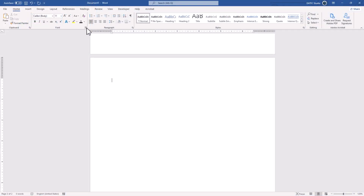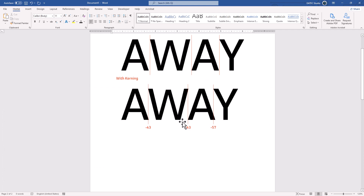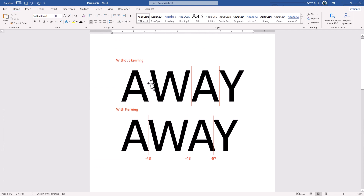Another setting we have in the font advanced is kerning for fonts. What does kerning mean? By default, in the older versions of character font styles, we didn't have kerning, so characters don't overlap each other in any case. But with kerning, as you see here, it is obvious — they could overlap based on the characters.